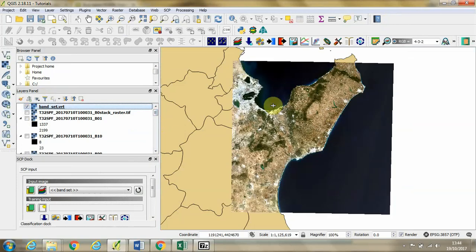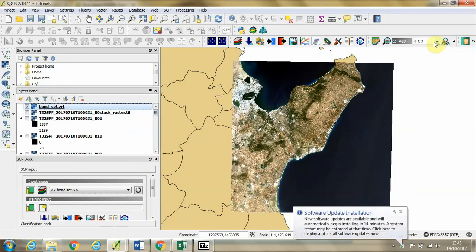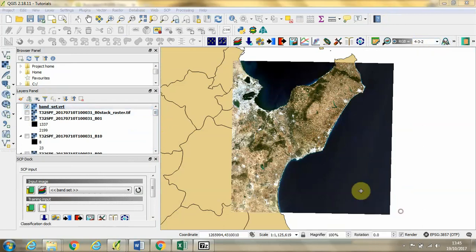We can see in this window that when we have bands 4, 3, 2 selected, we will see something which is close to natural colors.